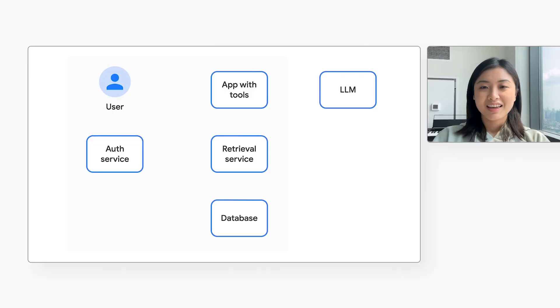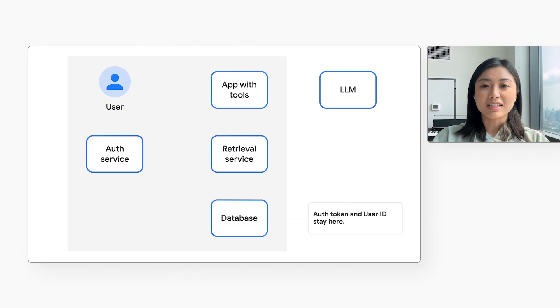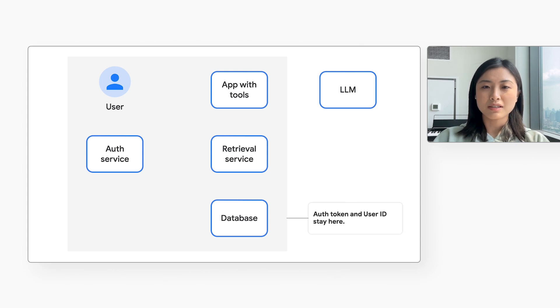That looks great, Wenxin. But I have a few questions. Go ahead, Martin. In this architecture that you just showed us, does the LLM ever see any user auth tokens or user IDs? No, it doesn't. The auth token and user ID stay in the application and retrieval service.